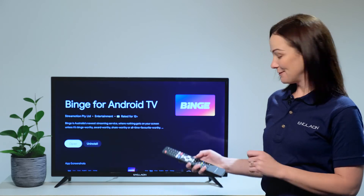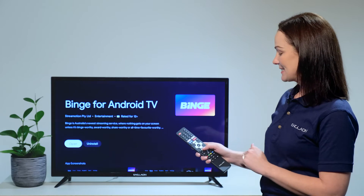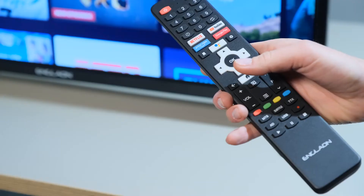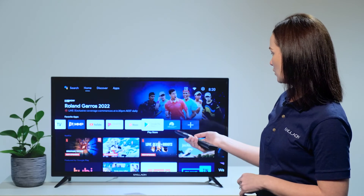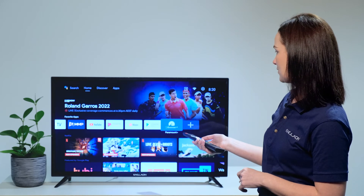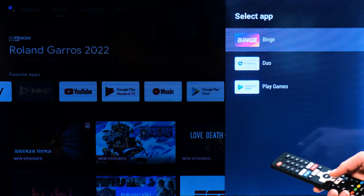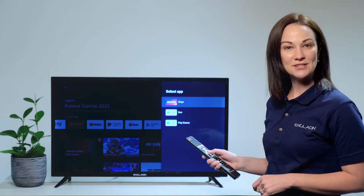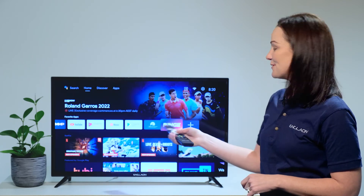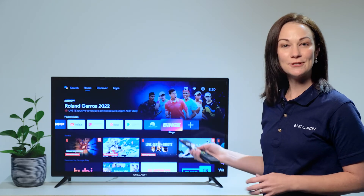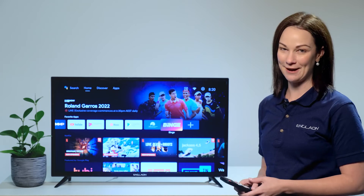But if you would like to add it to your favourites, select the home button. Scroll along until you see the plus sign. You'll see Binge at the top so you can select it. Now it's in your favourites on your home screen so it's always easy to find.